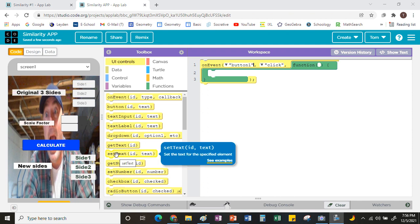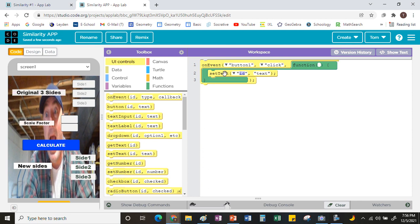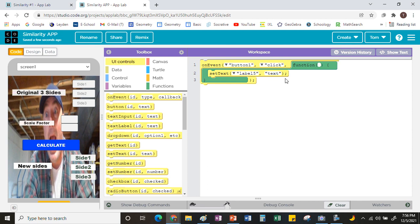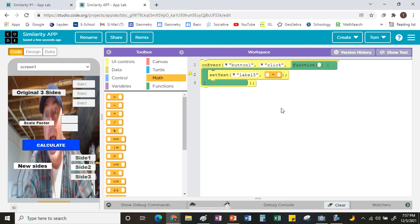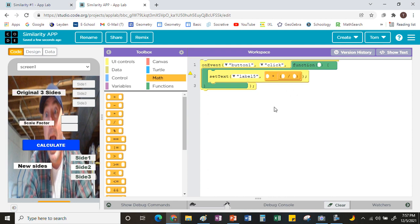To do that, grab the Set Text block and drag it into your code. Since mine is label5, set the text for label5. Where it says 'text,' whatever you type would display in the box — but that's not what we want. We want it to do a math problem. Go to Math, grab the multiplication block, and drag it where it says text. We want to take the original side and multiply by the scale factor. The scale factor is a fraction, so also grab the division block and put that in the second box — multiply the original side by the top of the scale factor divided by the bottom.